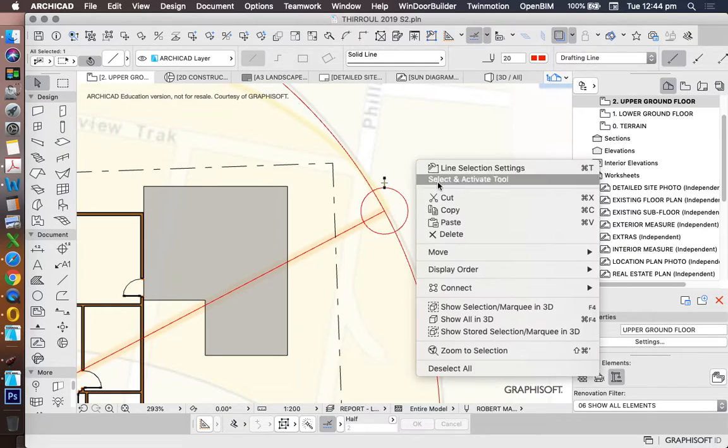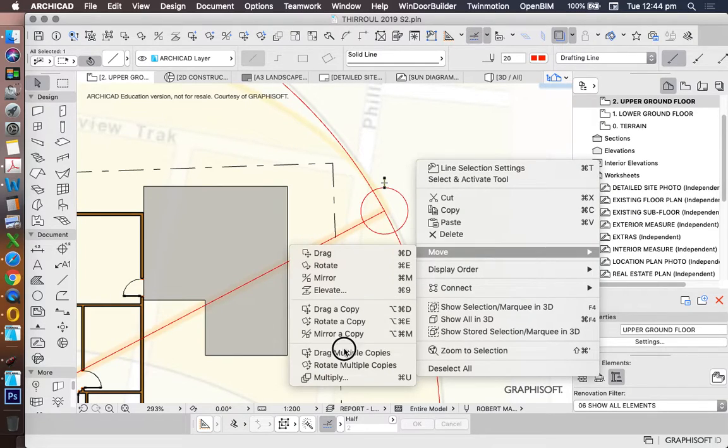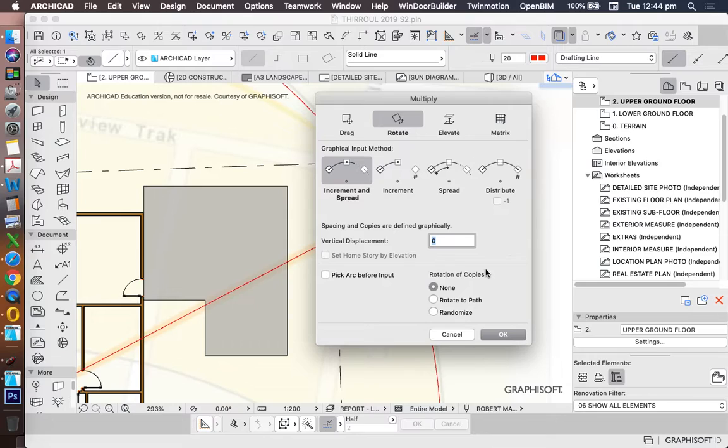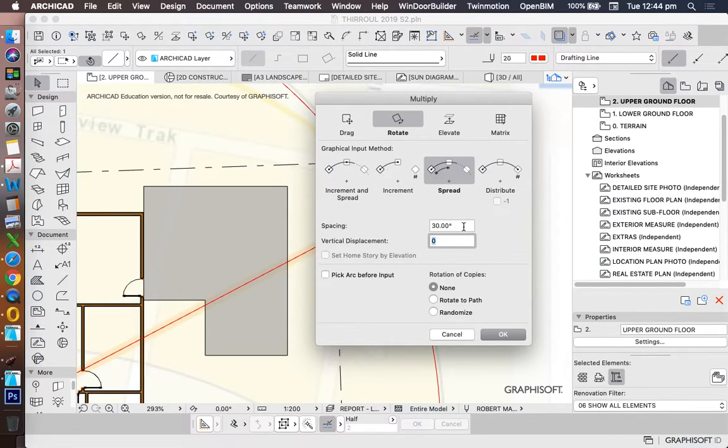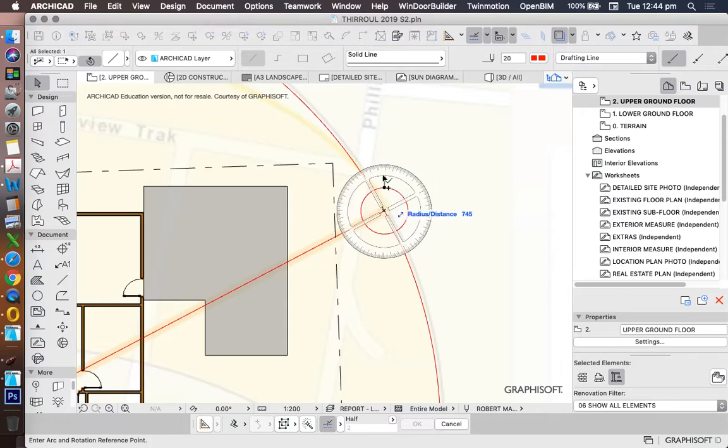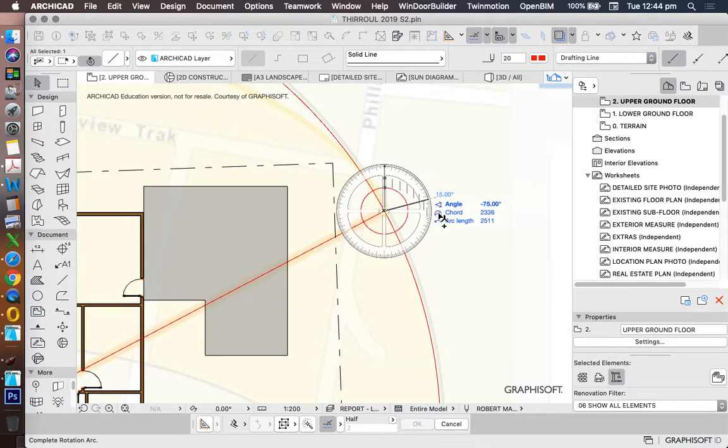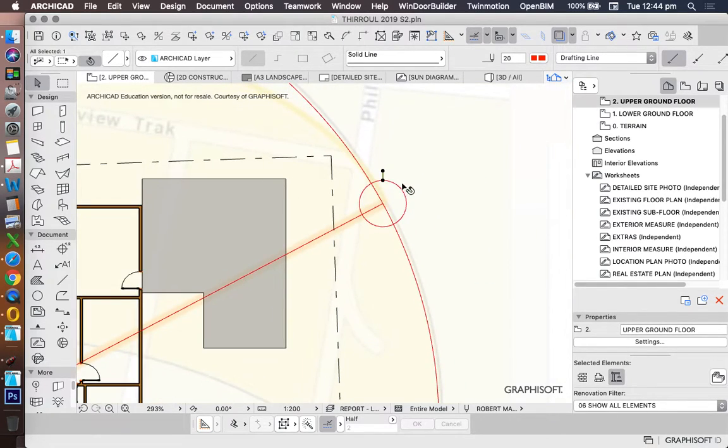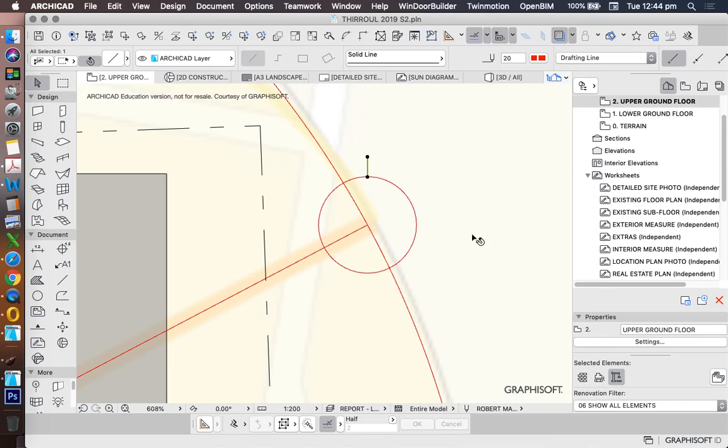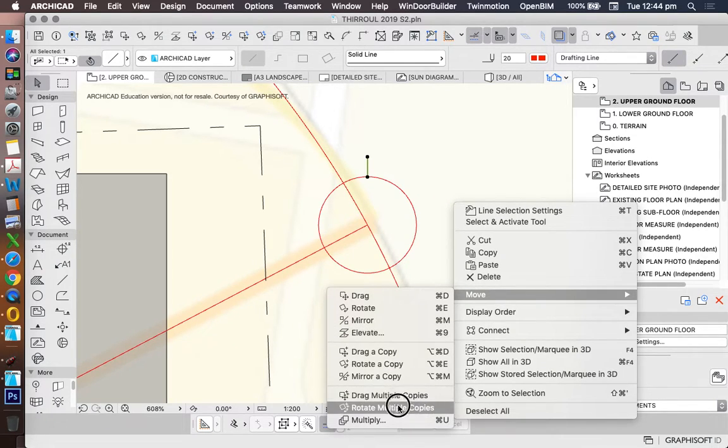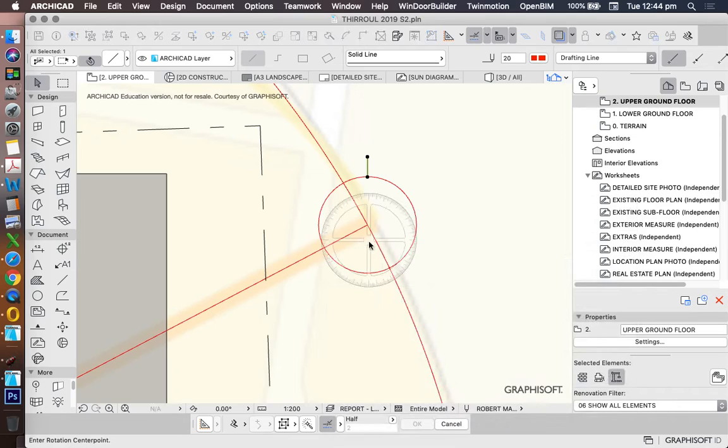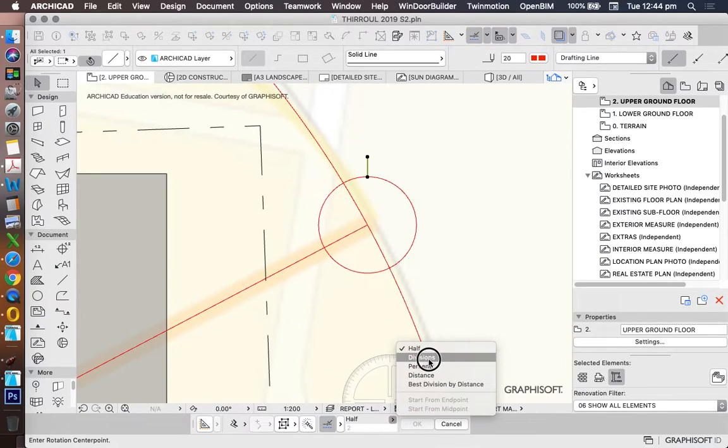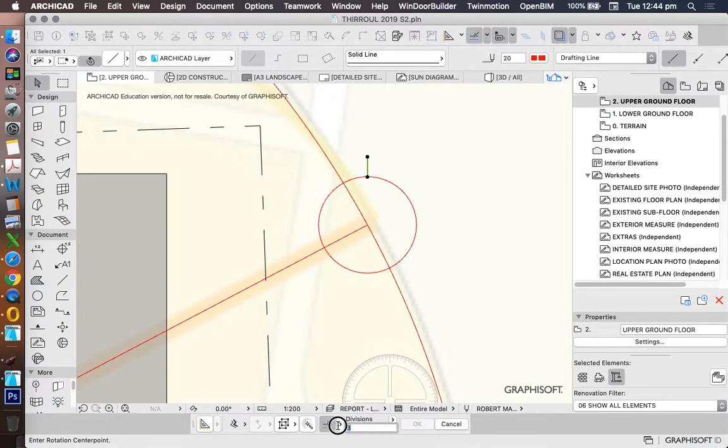I'm just going to move, multiply, rotate, spread, 10 degrees. Or I can go move, rotate multiple copies, and I'll use divisions and I'll make this eight.